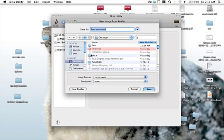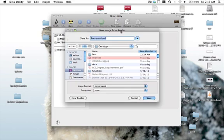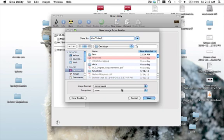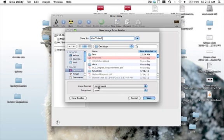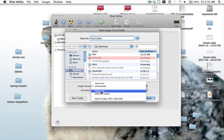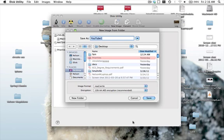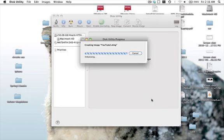Now it's going to give me this other new menu which says New Image from Folder, and here you can rename that, so we're going to rename it as YouTube one. Then we're going to say image format read and write, that way we can modify the files inside and add and change everything. And our encryption is going to be 128-bit encryption. So we're going to click on that and click on Save.